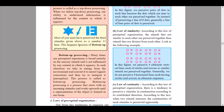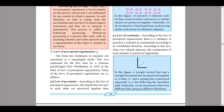Now we continue to the next phenomenon: laws of perceptual organization. Our brain has a tendency to organize our sensations as a meaningful whole. This was explained for the first time by German psychologist Max Wertheimer in 1923 in the form of laws of perceptual organization. Some of these laws are: law of proximity, law of similarity, law of continuity, and law of closure.